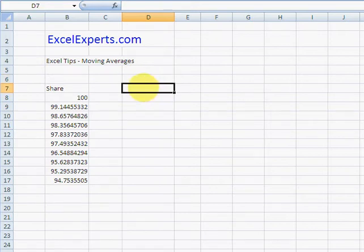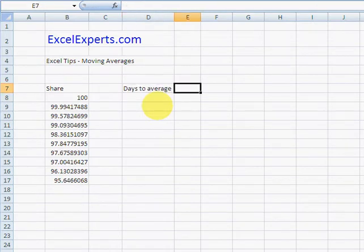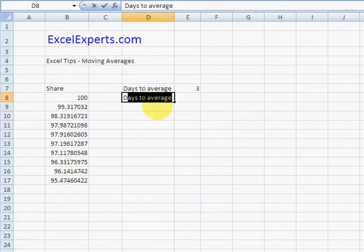And I want to be able to input the amount of days for the moving average calculation. So 'days to average', let's just type 3. There's a useful function that will return the days of history that we've got already.